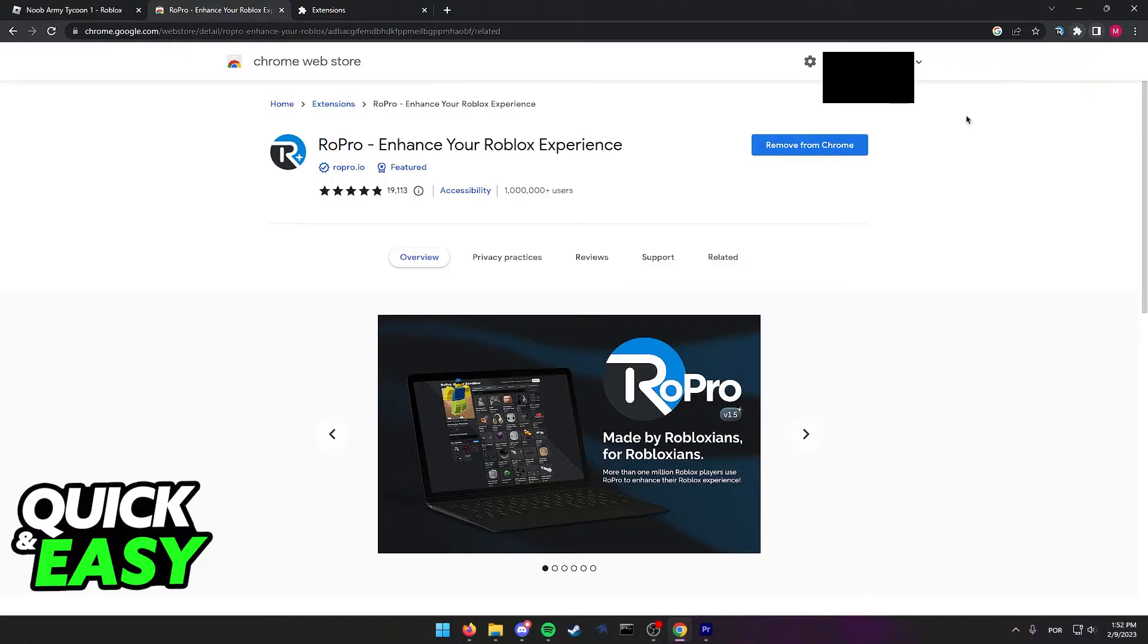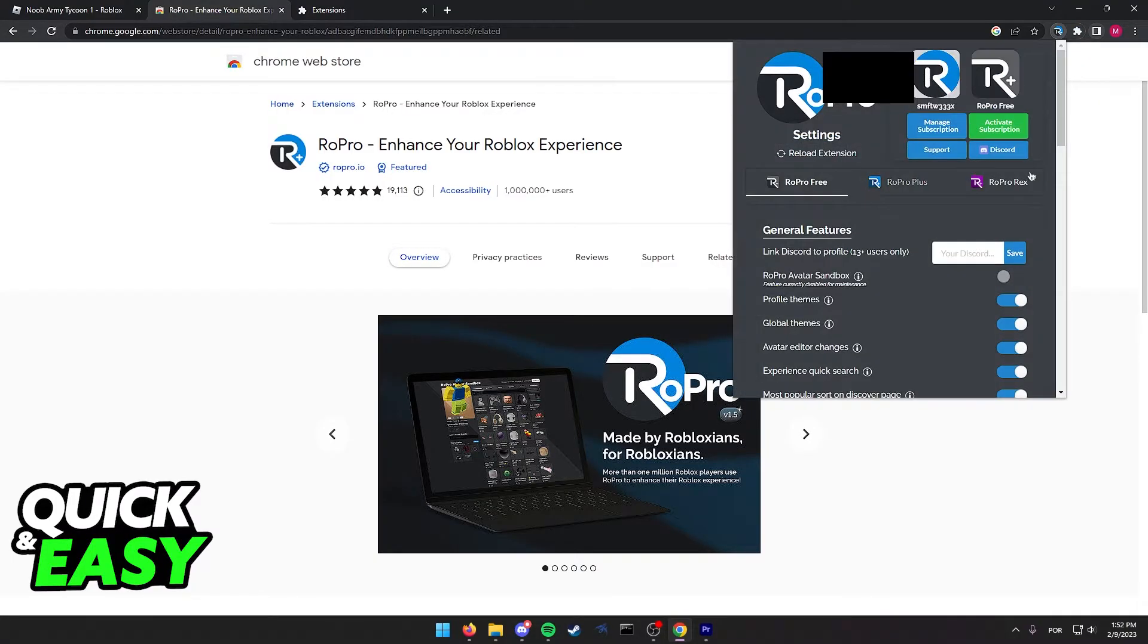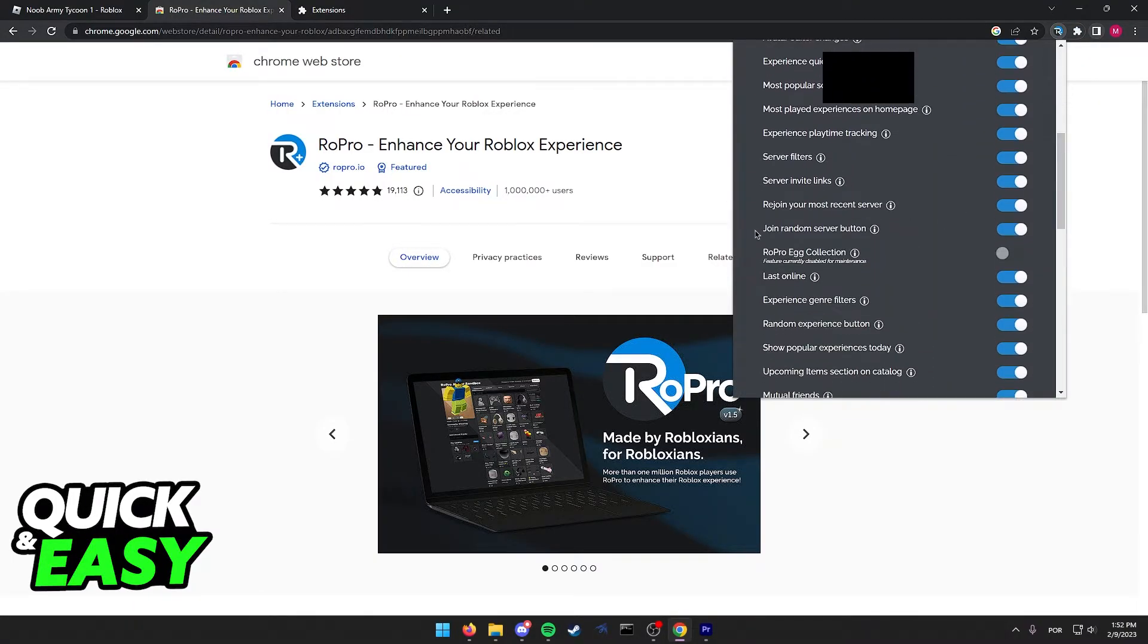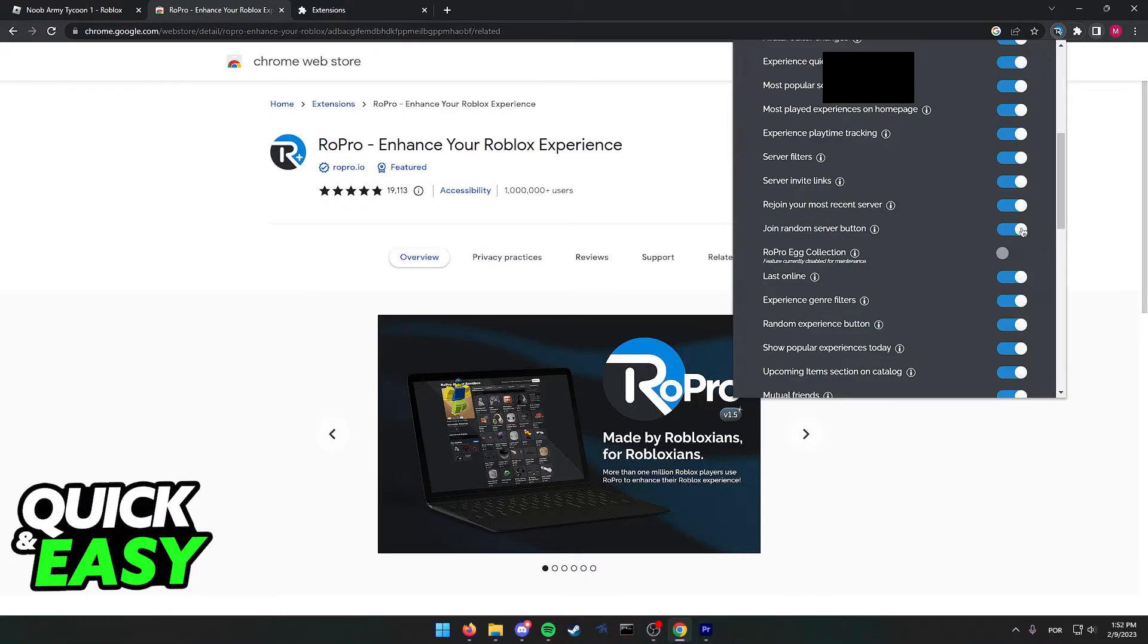After you do that, click on the RoePro name to access the settings and make sure the join random server button is enabled. Tick this box if it's unticked.